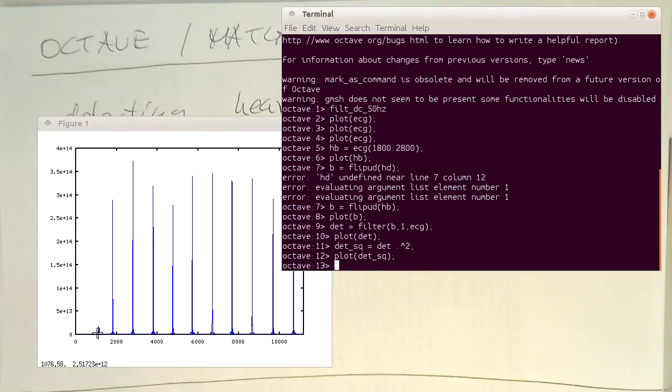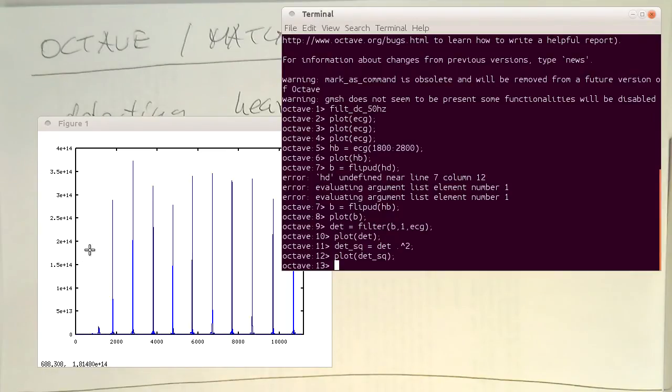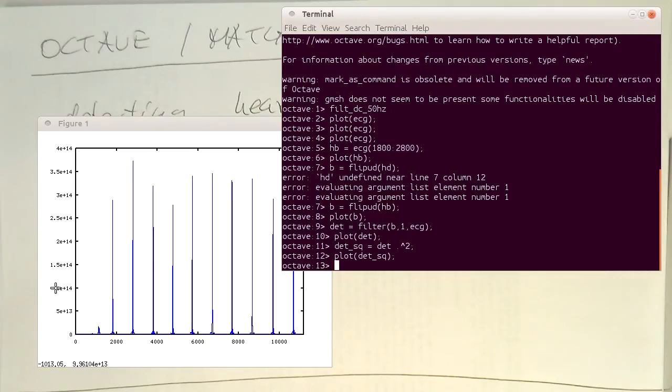And the noise down here is more or less suppressed. So it's very small. So now it's very easy to put a threshold somewhere here, for example, by 10 to 14 and detecting very reliably the heartbeats here.